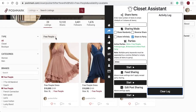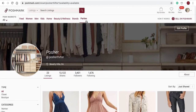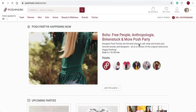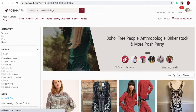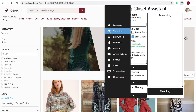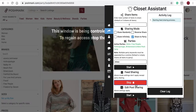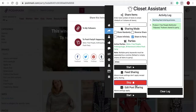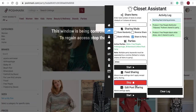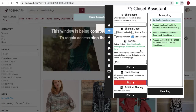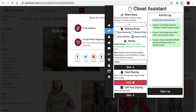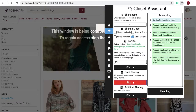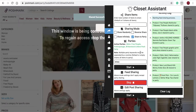I'll clear the log, clear the filters, navigate to the party, select the party, open the Closet Assistant, and use the feed share to share other people's items in that party. As you can see, the Closet Assistant is sharing items of other people's closets — items in a party.